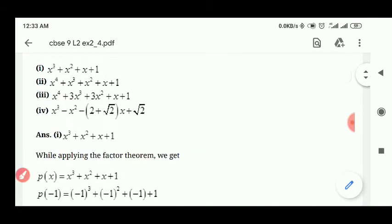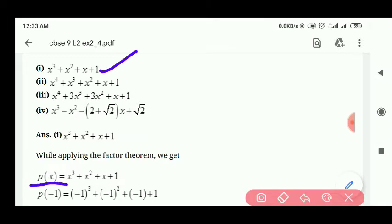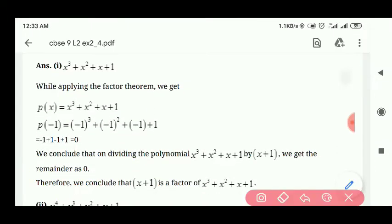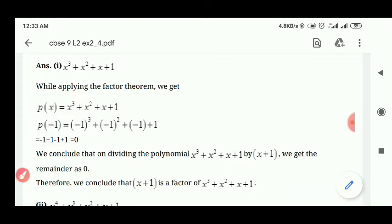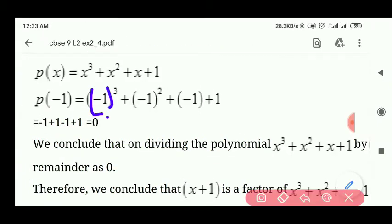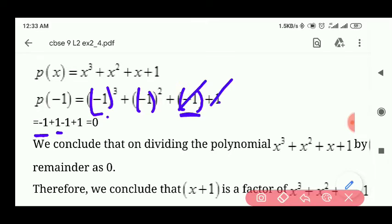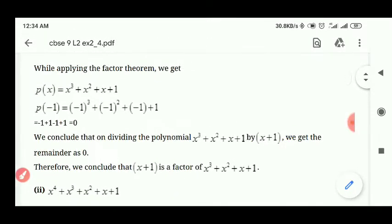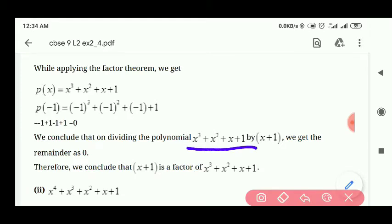आपको शुरुआत में लिखना है p of x is equal to जो equation है, और उसके बाद x is equal to minus 1 find out किया था तो x की जगह minus 1 रखेंगे। minus 1 का cube minus 1 होता है, minus 1 का square plus 1 होता है, minus 1 as it is। यहाँ पर minus 1 और plus 1 cut हो जाते हैं और answer 0 आ जाता है। इसका मतलब है कि x plus 1 से divide करने पर remainder हमेशा 0 मिलेगा — thus we can conclude that x plus 1 is a factor of this equation.